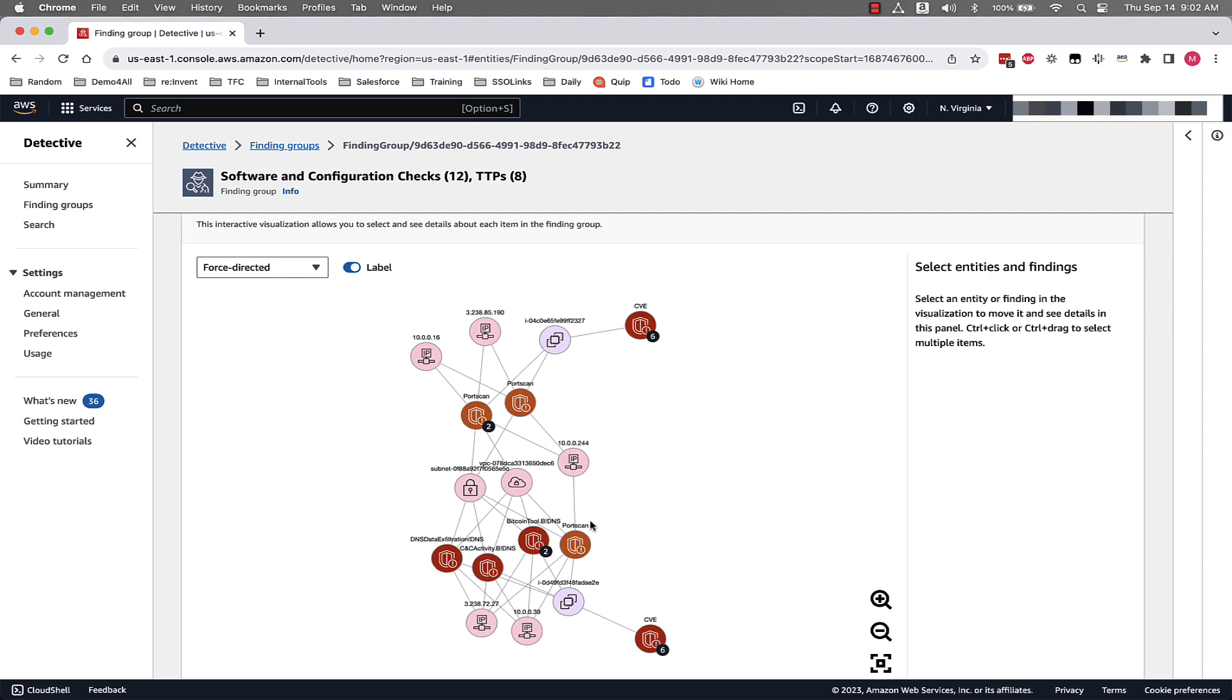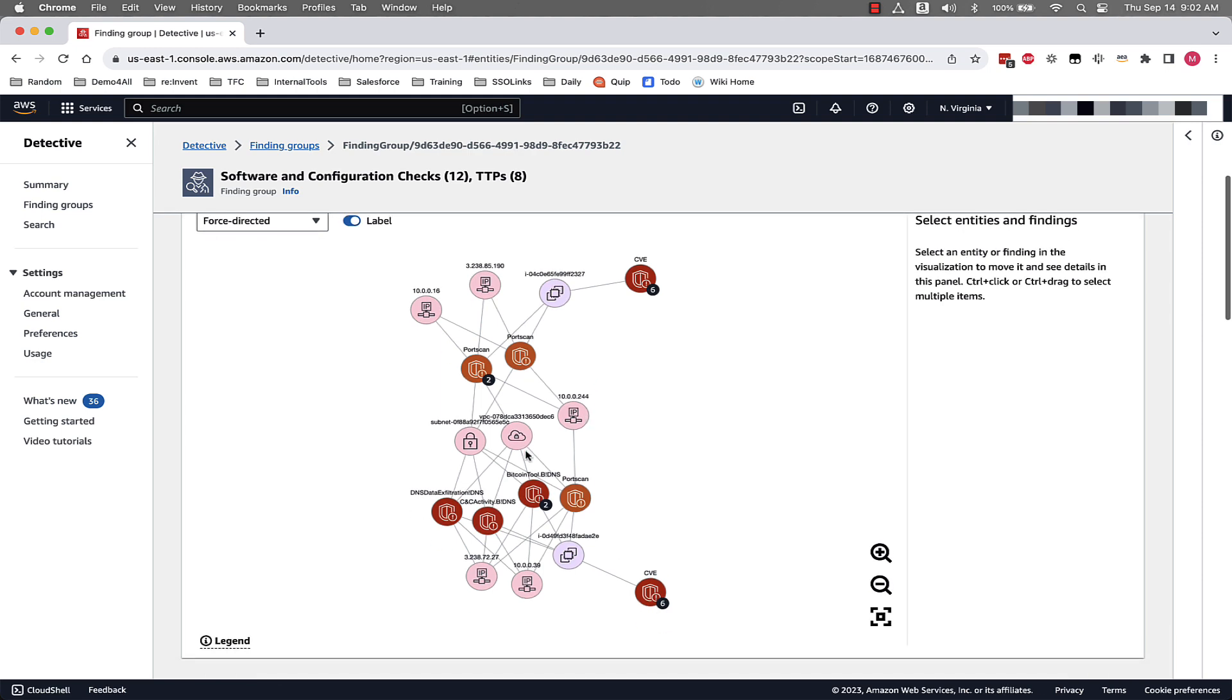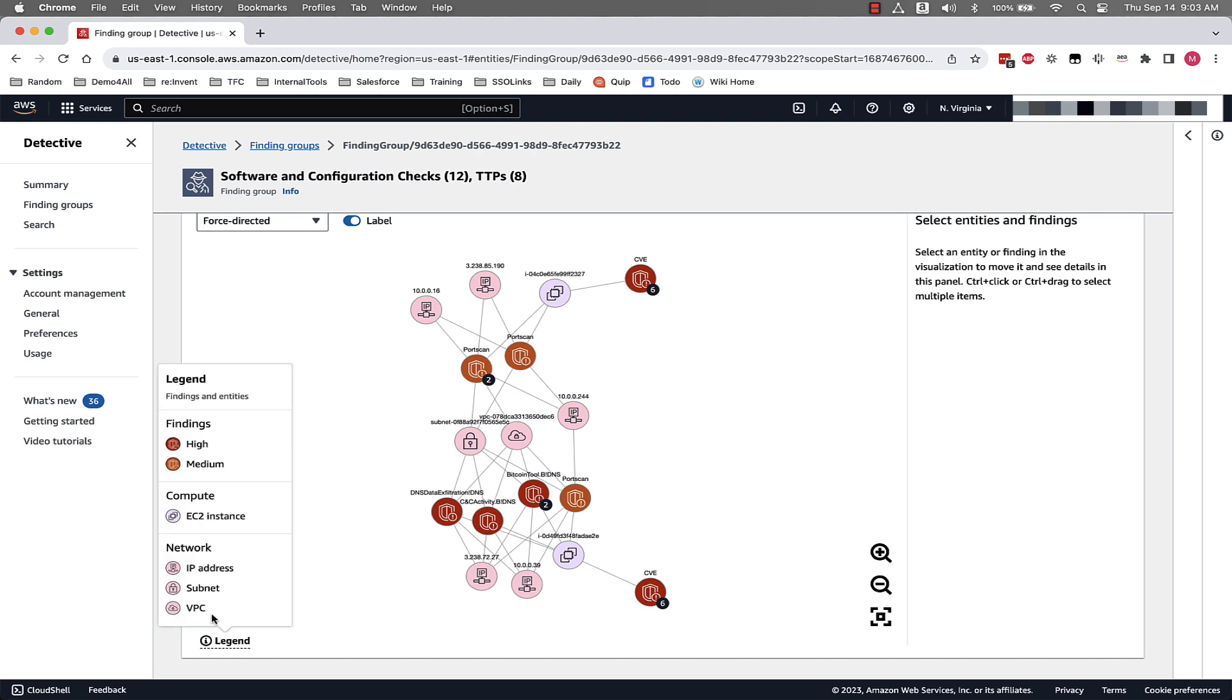Some of the recent updates to finding group visualizations now include a dynamic legend that shows icons for entities in your behavior graph. So this is specific to the resources that we're looking at in this visualization.